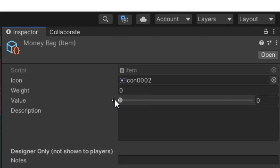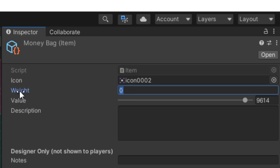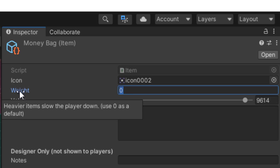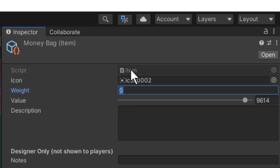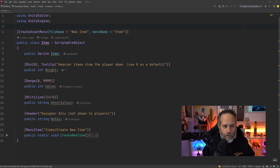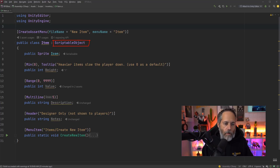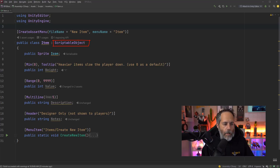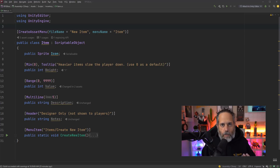The first type of attributes we're going to talk about are inspector attributes — these show up in our inspector window whenever we're inspecting a MonoBehaviour or ScriptableObject using these custom attributes. We can get things like range sliders, minimum values, and tooltips that pop up automatically without writing any extra code. Here we have an item class using a ScriptableObject so we can create items without prefabs, but these attributes work fine on MonoBehaviours too.